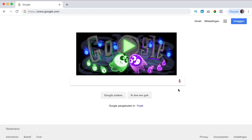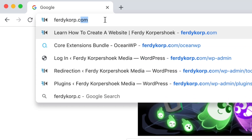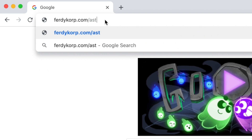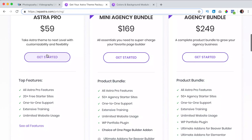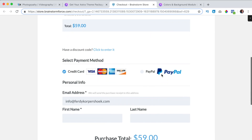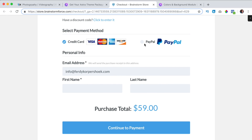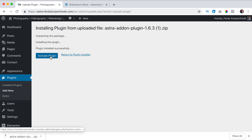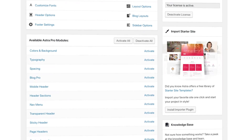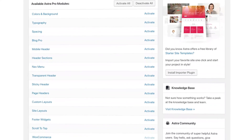If you want to get one of the premium packages of the Astra theme, you can go to ferdycorp.com/astra. This is an affiliate link so when you buy through my link I get a commission, so thank you for that. Then you can choose a package and click on get started. You can pay with credit card or PayPal, then you can download all the premium plugins, upload them to your website, activate them and then through these tutorials I will show you step by step how all the premium plugins work.